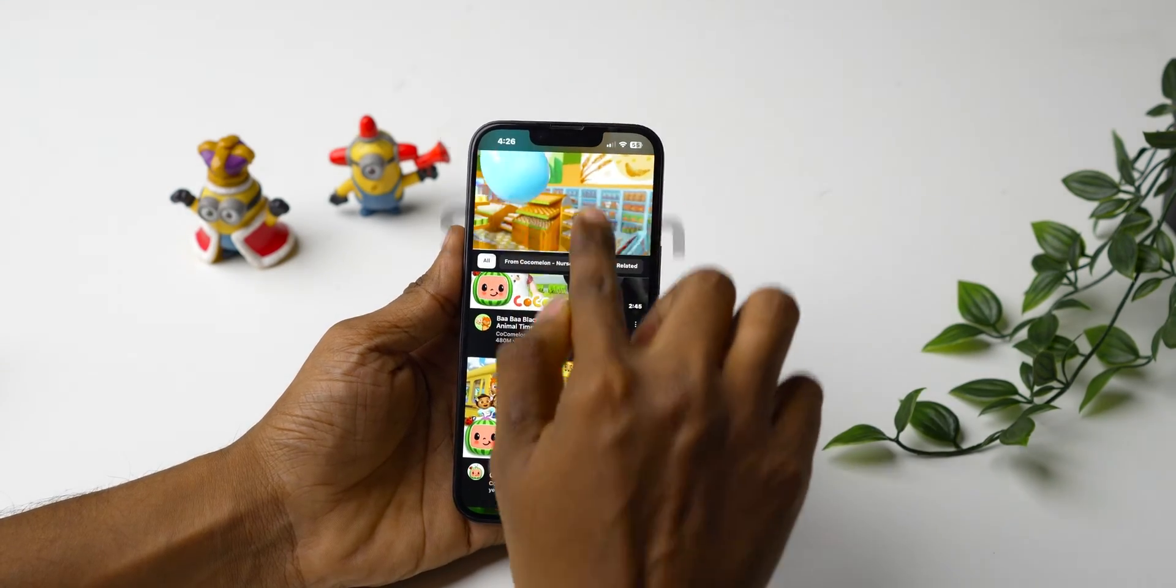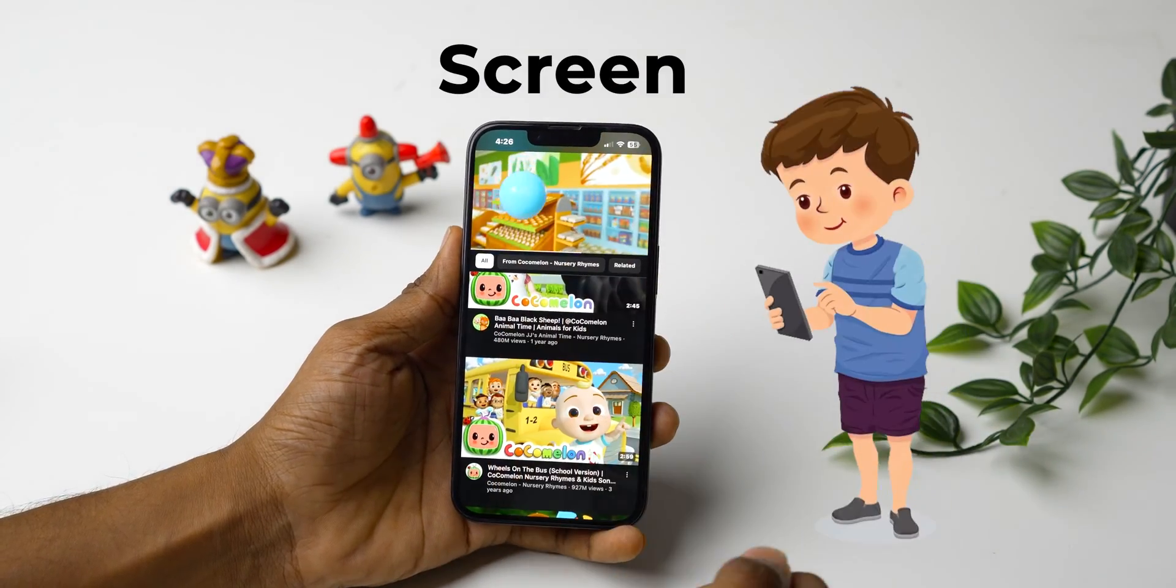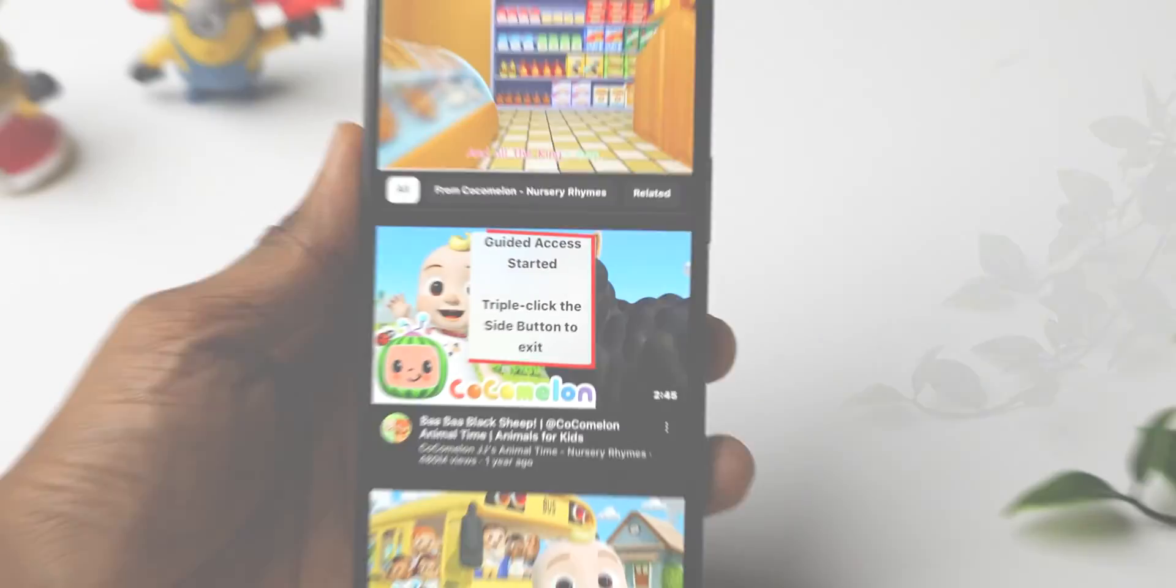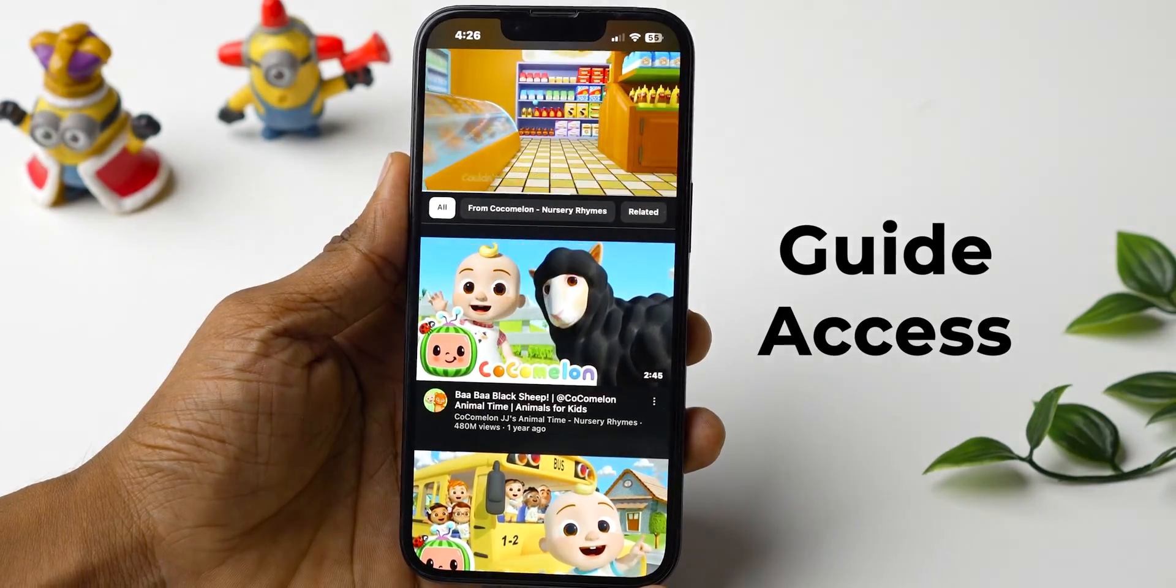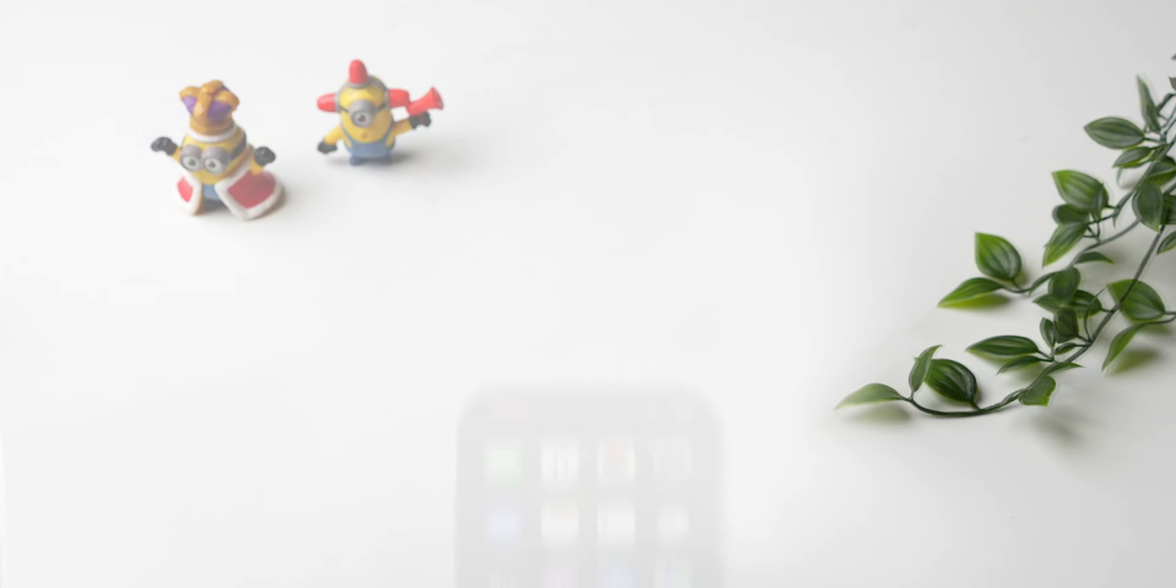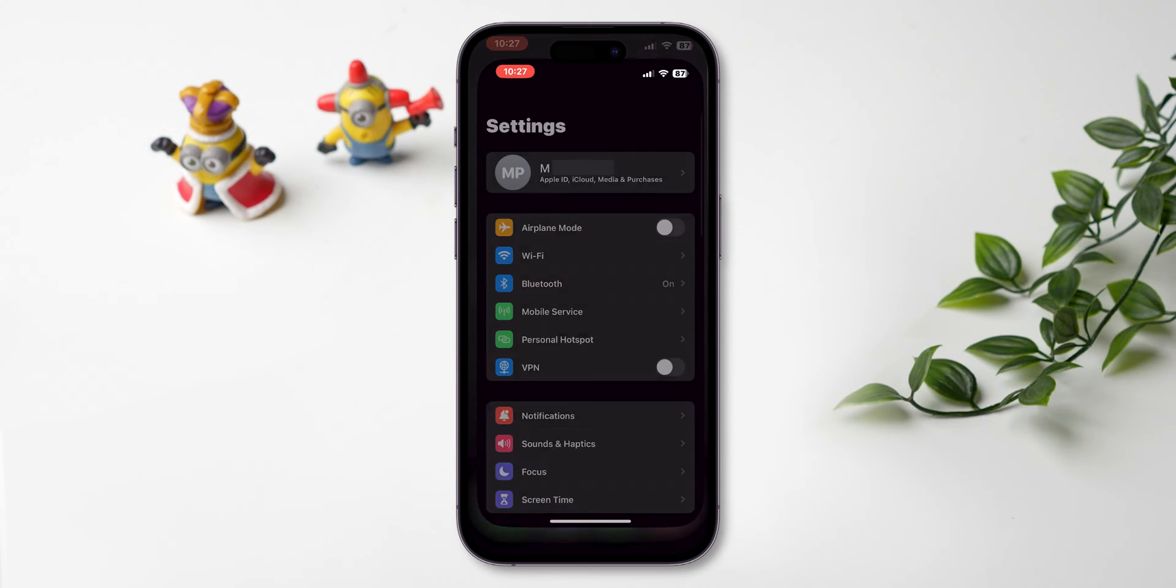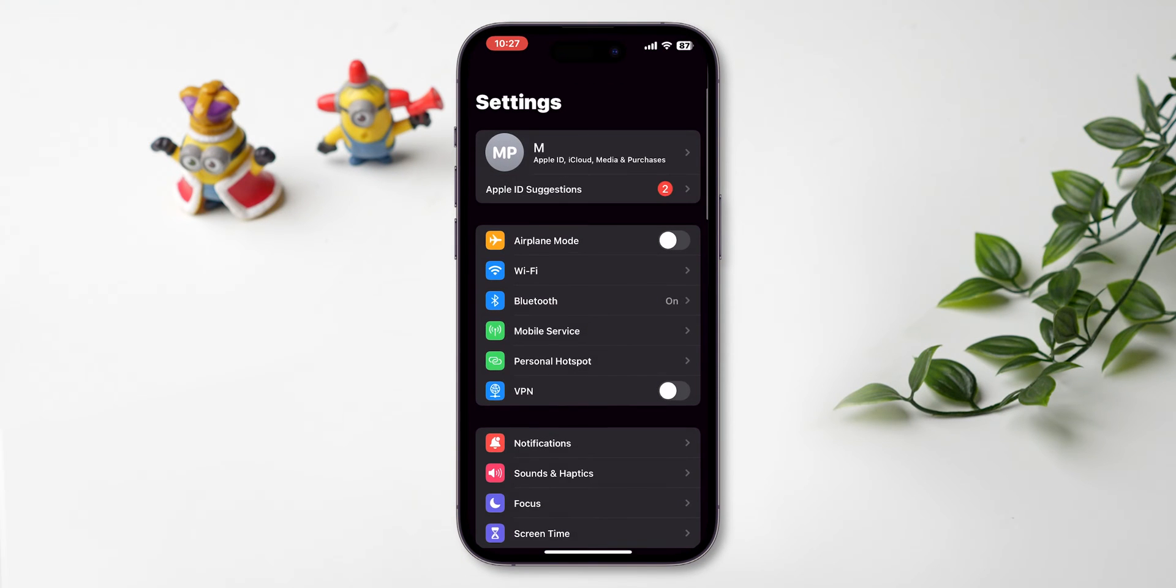Now you can restrict your iPhone screen on any app for your baby with this handy Guided Access feature. To enable this, open Settings on your iPhone.